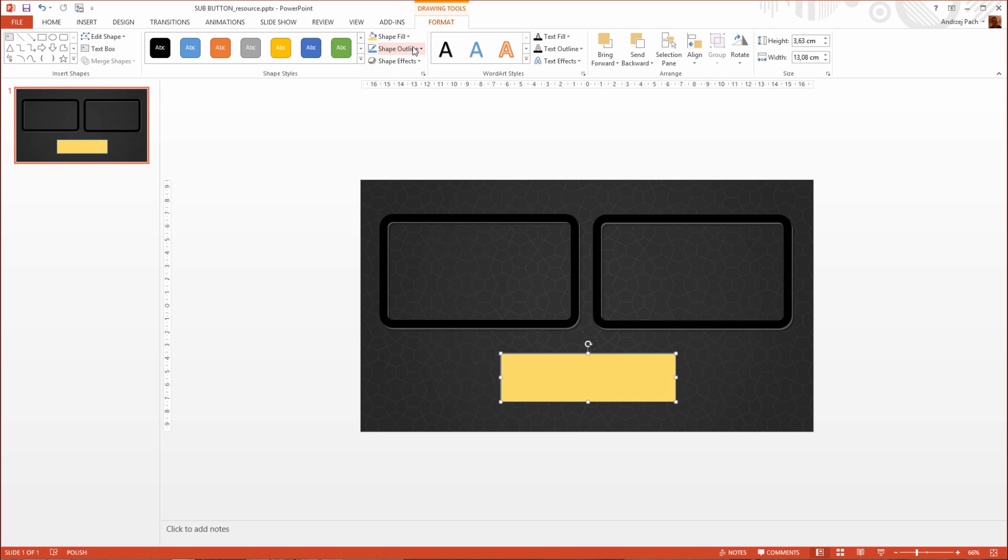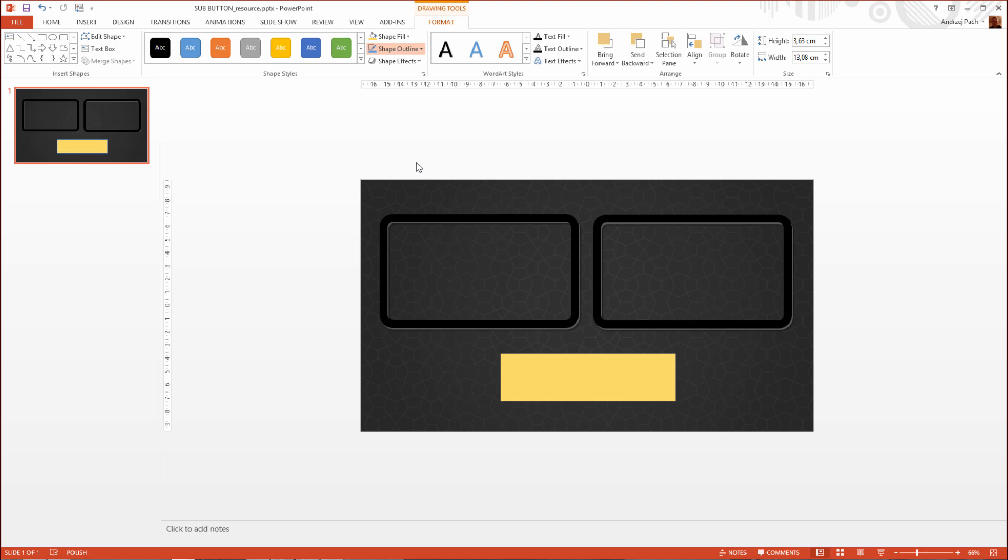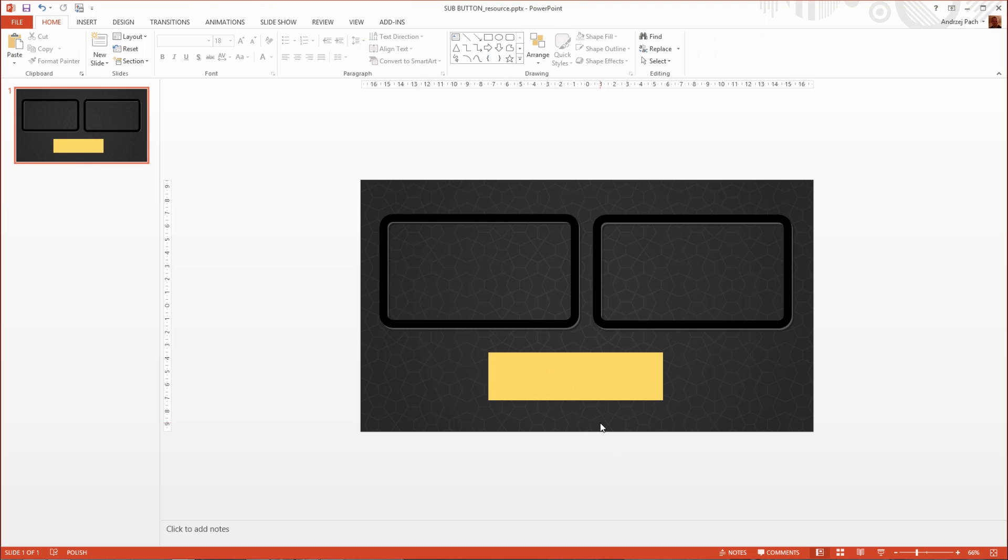And as usual, I get rid of the shape outline. Now I have no outline.